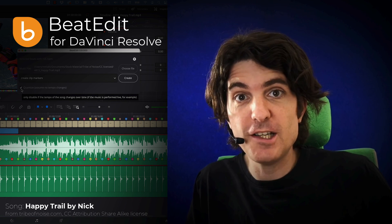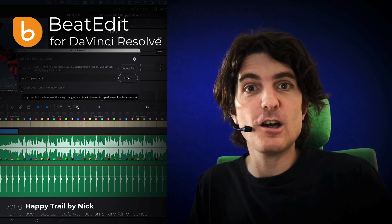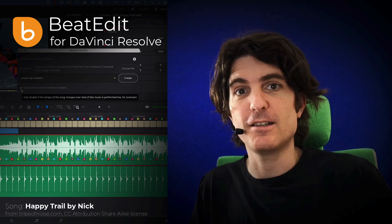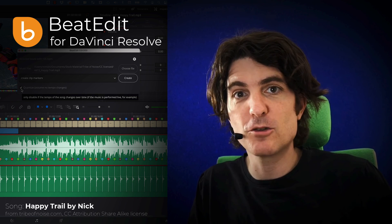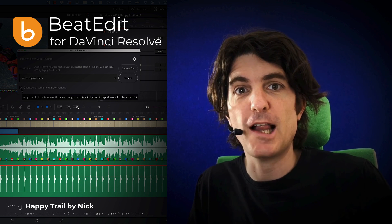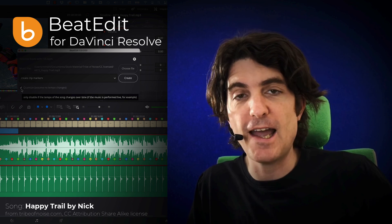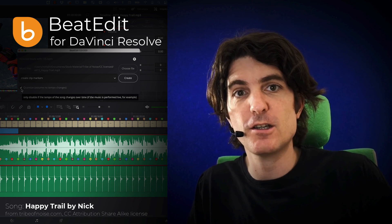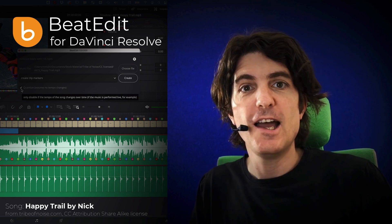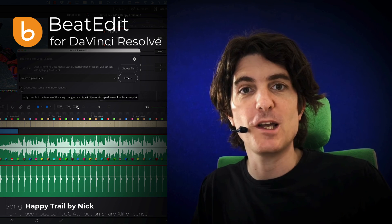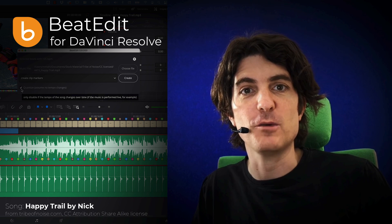And that's really all you need to know about BeatEdit. It will be your great companion to help you with any editing in sync with the music, and I'm sure you will have a lot of fun with it.